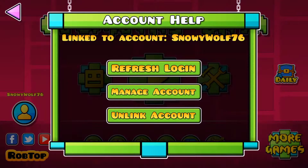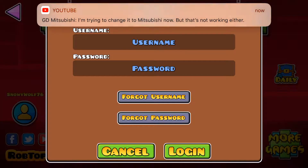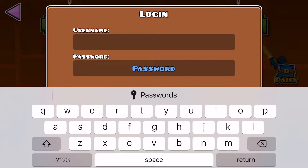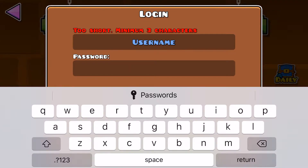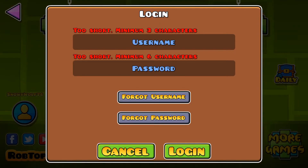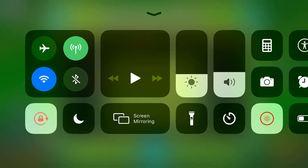Once you do that, go back to Geometry Dash and go to Refresh Login, then log in with your new username or password. The password has to be six characters. Hope it helps!